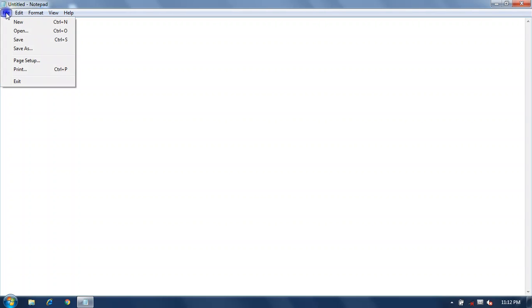The title bar displays the title of the file. Below the title bar is the menu bar, which contains File, Edit, Format, View, and Help options. When you click on File, it contains different options like New, Open, Save, Save As, Page Setup, Print, and Exit.